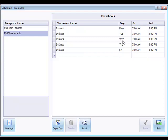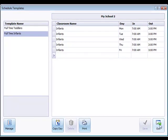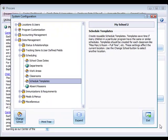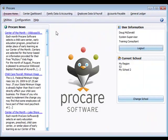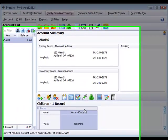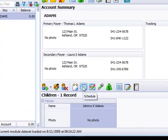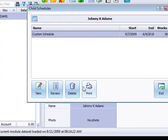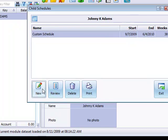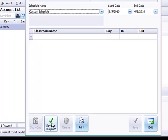So you get the idea, we can add templates this way. The other place you can add templates is directly within family data and accounting when you're adding a template for a child. So when I go into the schedule button here I can create a new schedule for this child and then save that as a schedule template if it's applicable to other children.